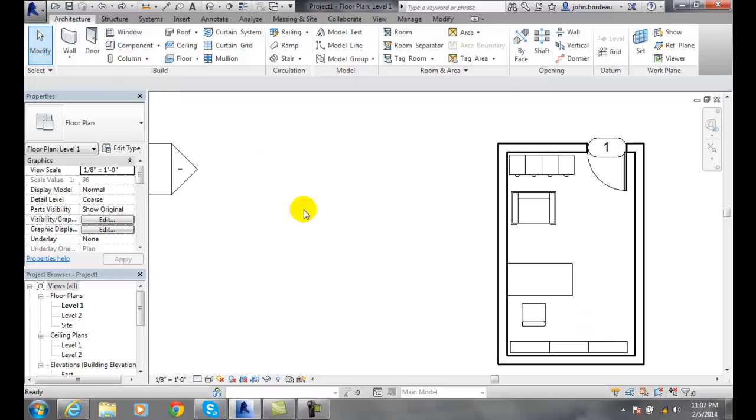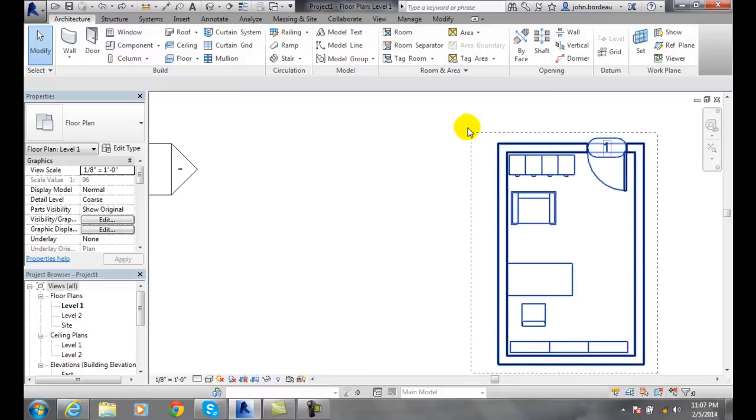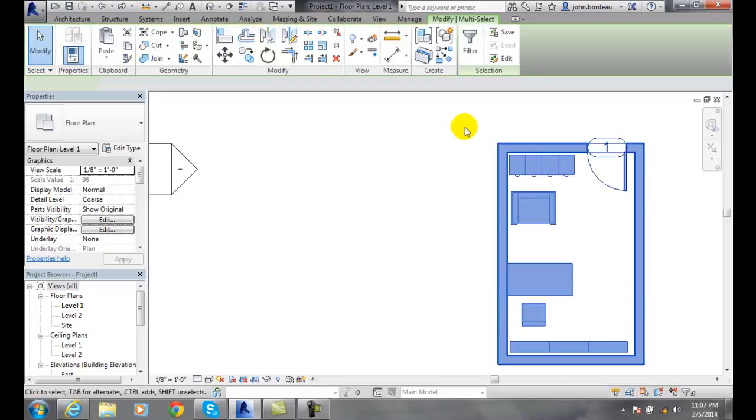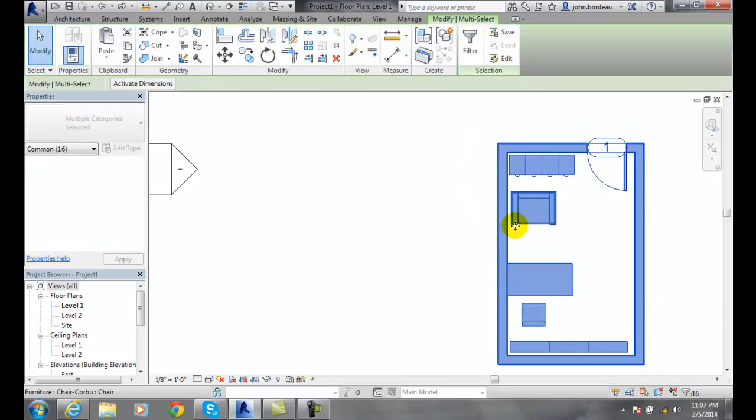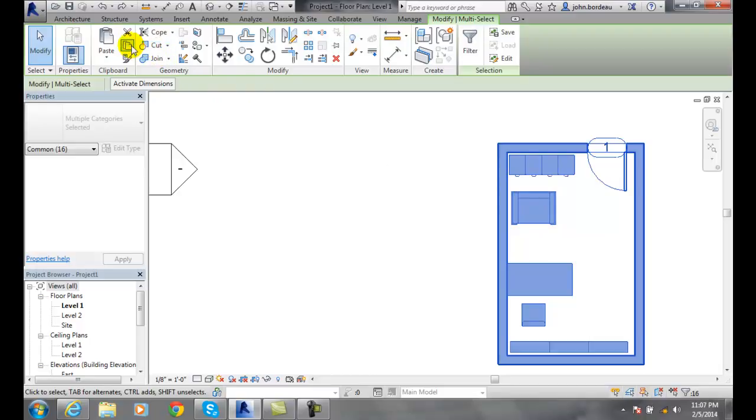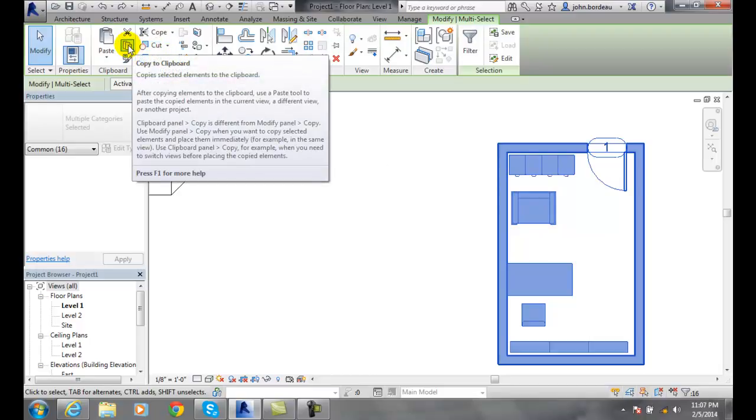So I'm going to go to modify. I'm going to window it. Now it's all selected. I'm going to go up now. I'm going to copy to the clipboard. I copy to the clipboard.